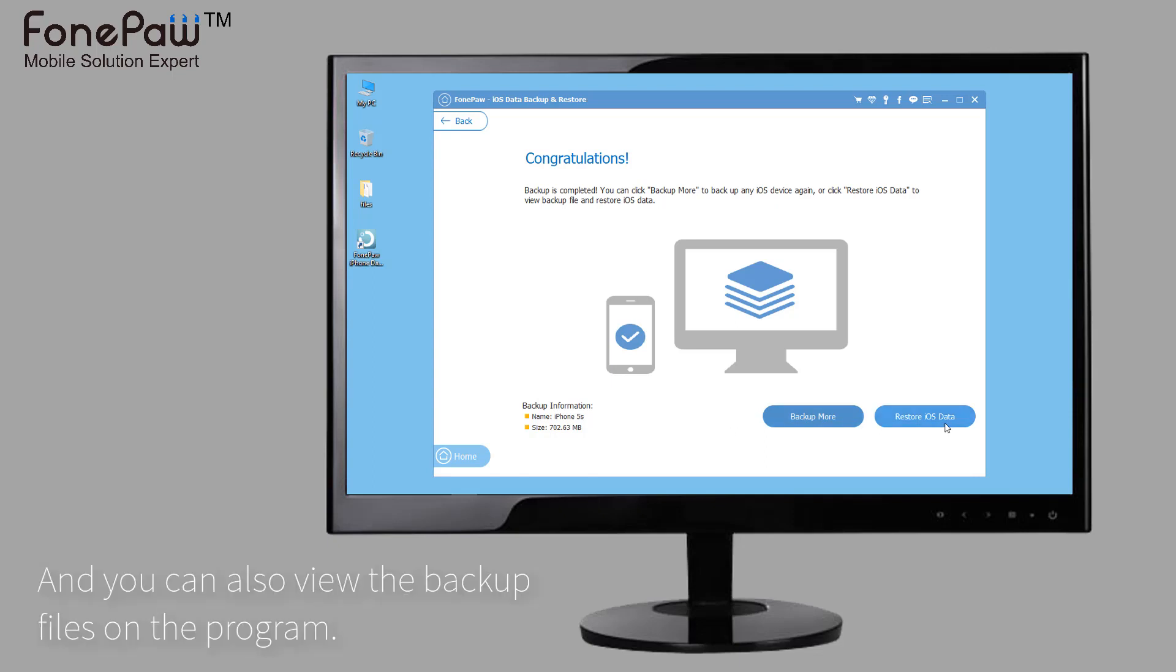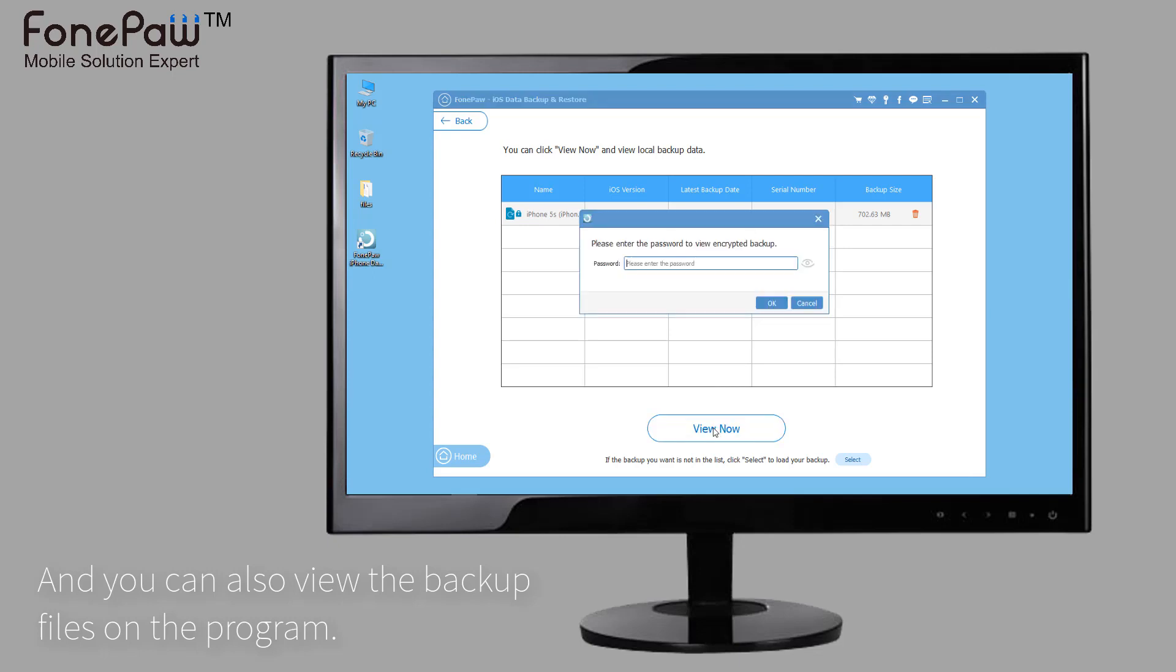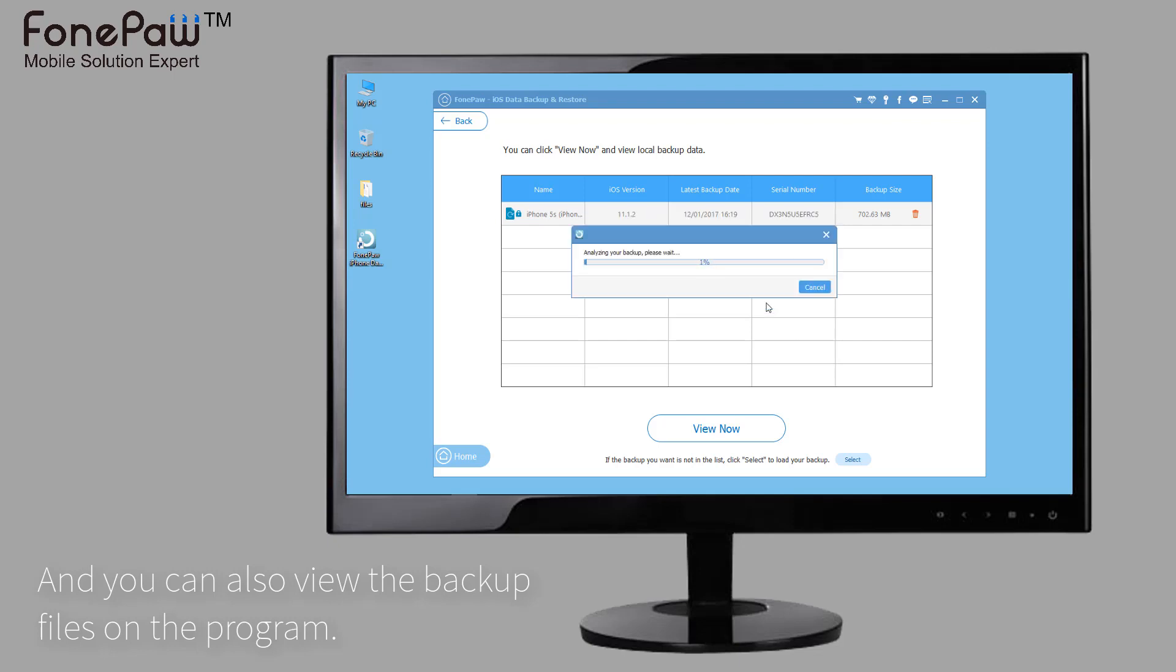In addition, you can view the backup files on the program. As you can see, you have to input the passcode to access the encrypted backup.